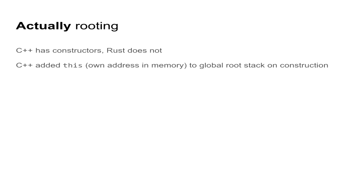But okay, we've had our fun with VF tables, and this actually works, I can assure you. But we actually need to root the data. That's the whole point of it, right? So we cannot, there's one problem. We cannot directly translate the C++ semantics because C++ has constructors while Rust has not.